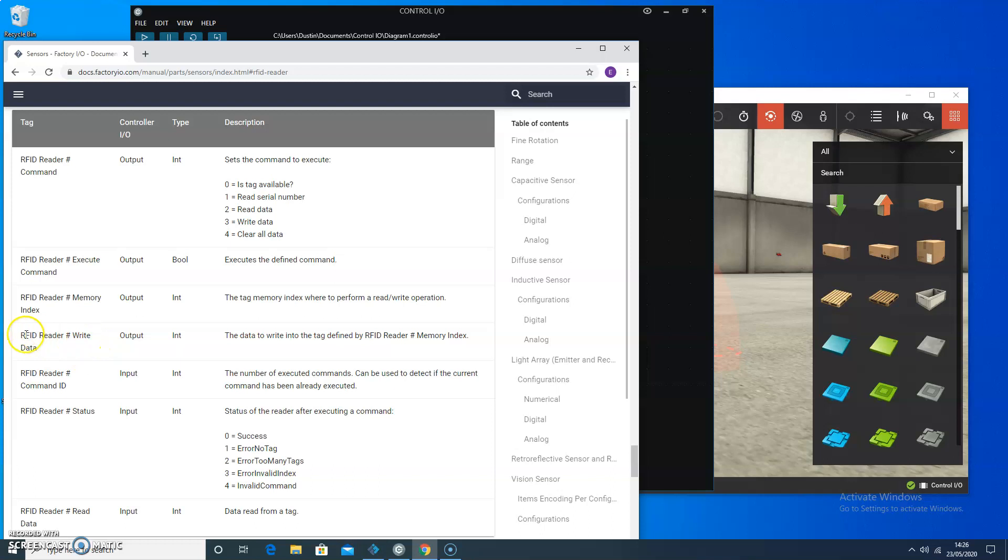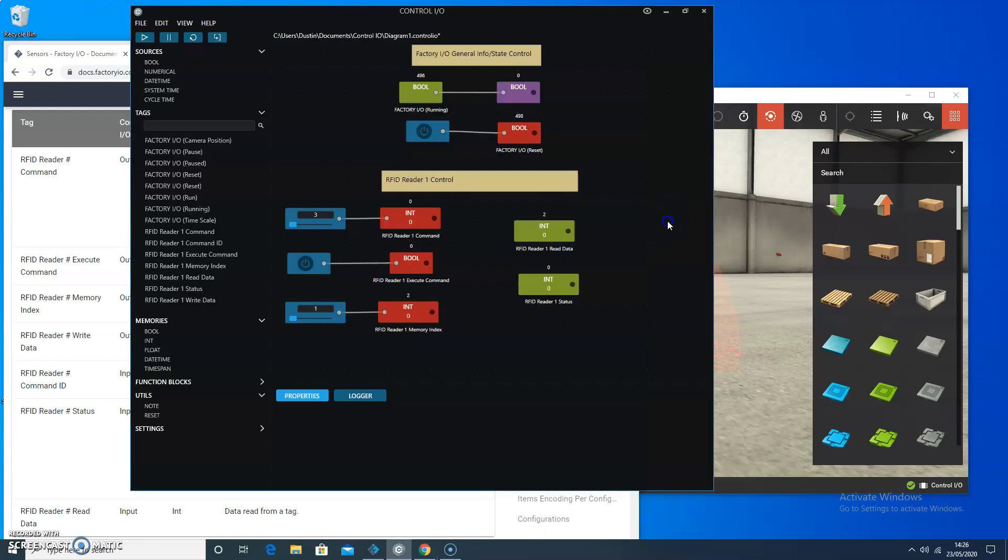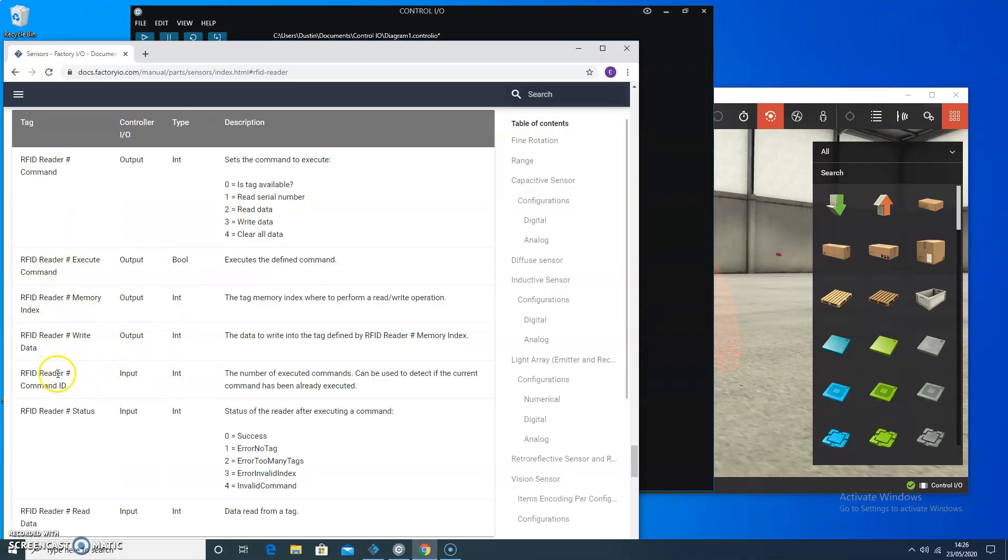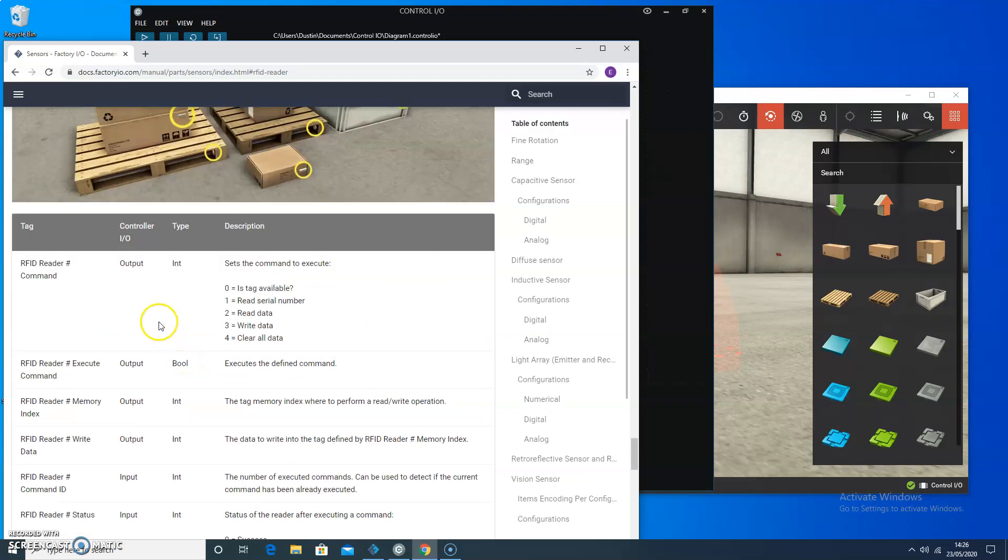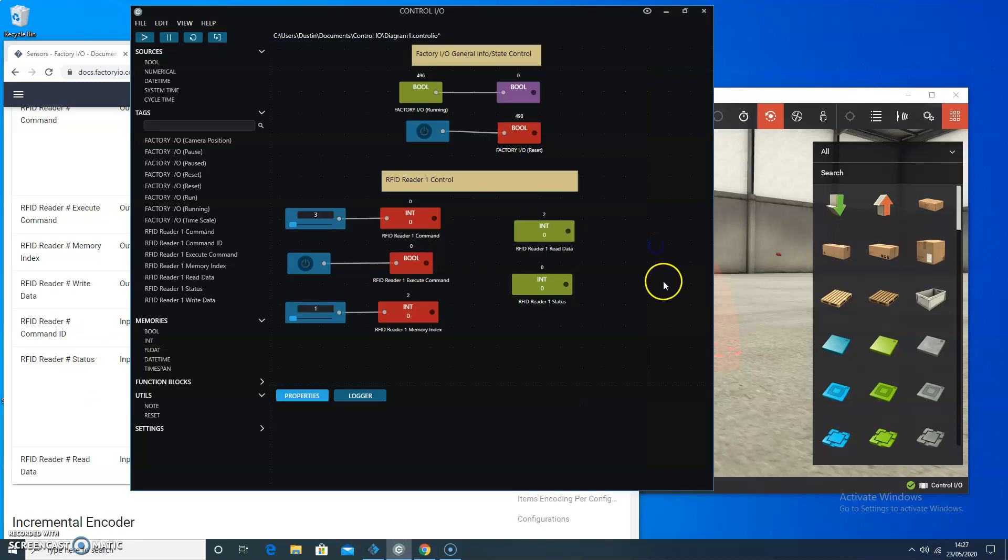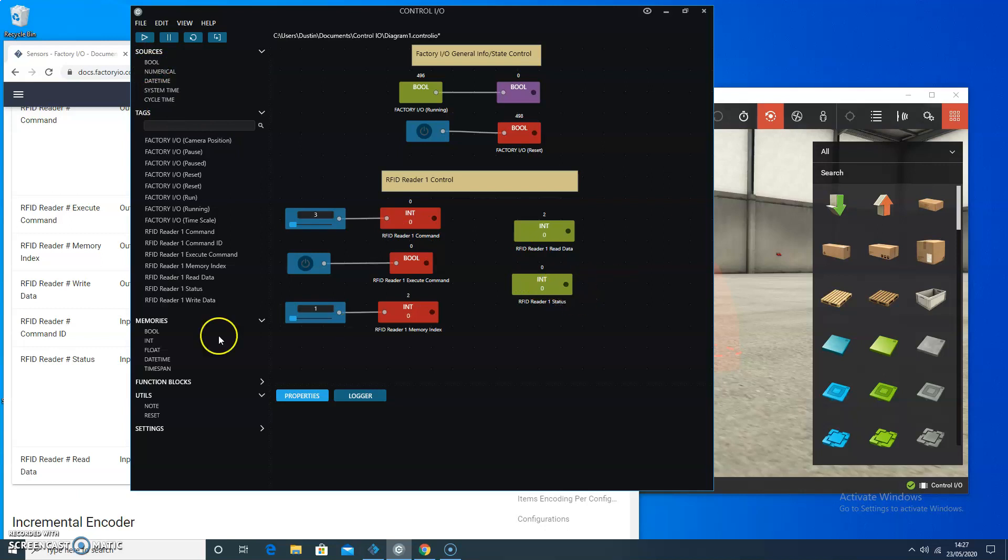So the RFID reader number write data. For right now, the data to write to the tag. So we've set the command ID. I'm not sure I'm a huge fan of the way the documentation is structured. I'm just trying to read along, but the status is something that's interesting. We're probably going to want to see the status. And in this case, it's not a source. It's an output.